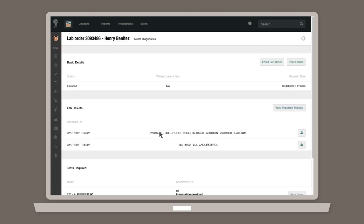Once there, click on the beaker icon to the right of the result you would like to import. Then, select Import Results.